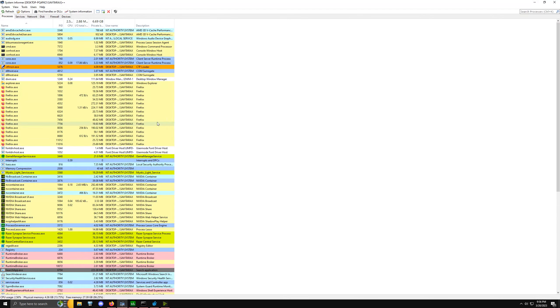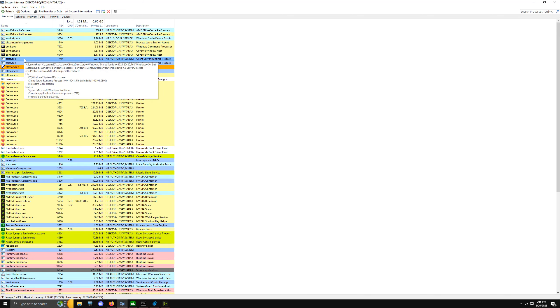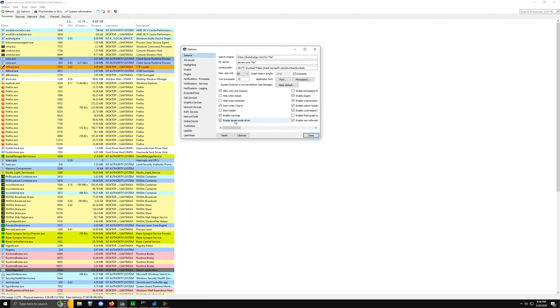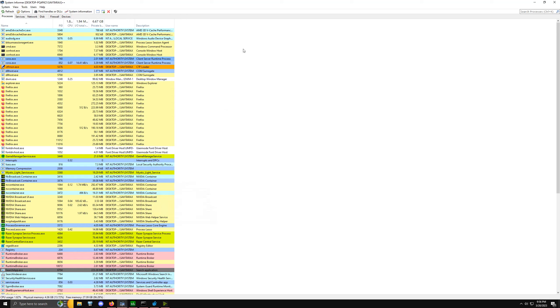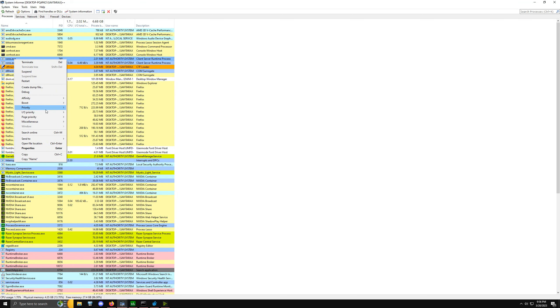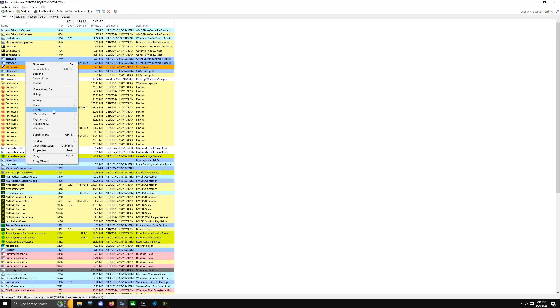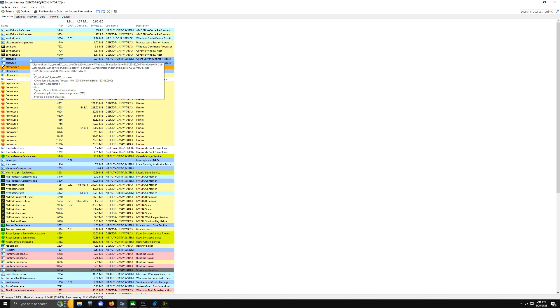If we download one more service called System Informer—also sometimes called Process Hacker—we can go into the options and enable kernel mode driver. If we check this service, go to priority and set real-time, then go into priority here and set it to real-time as well.